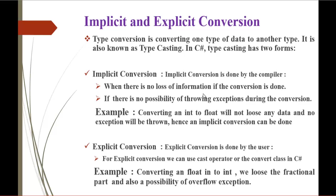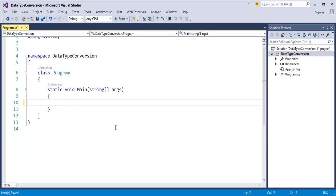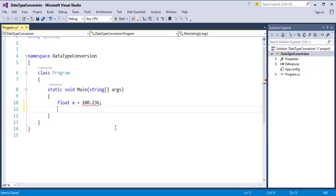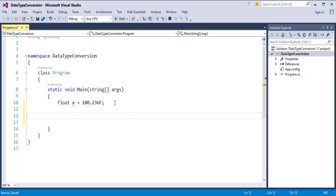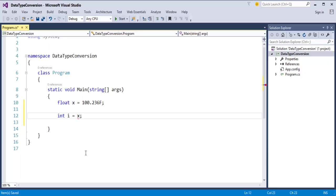Coming to explicit conversion — it is done by the user. We will jump into Visual Studio to explore it. For example: float x equals 100.236, and int i equals x. When I do this, you can observe it is throwing a red squiggly. It is telling me that it cannot implicitly convert float to int. So at that time, we have to use explicit conversion.